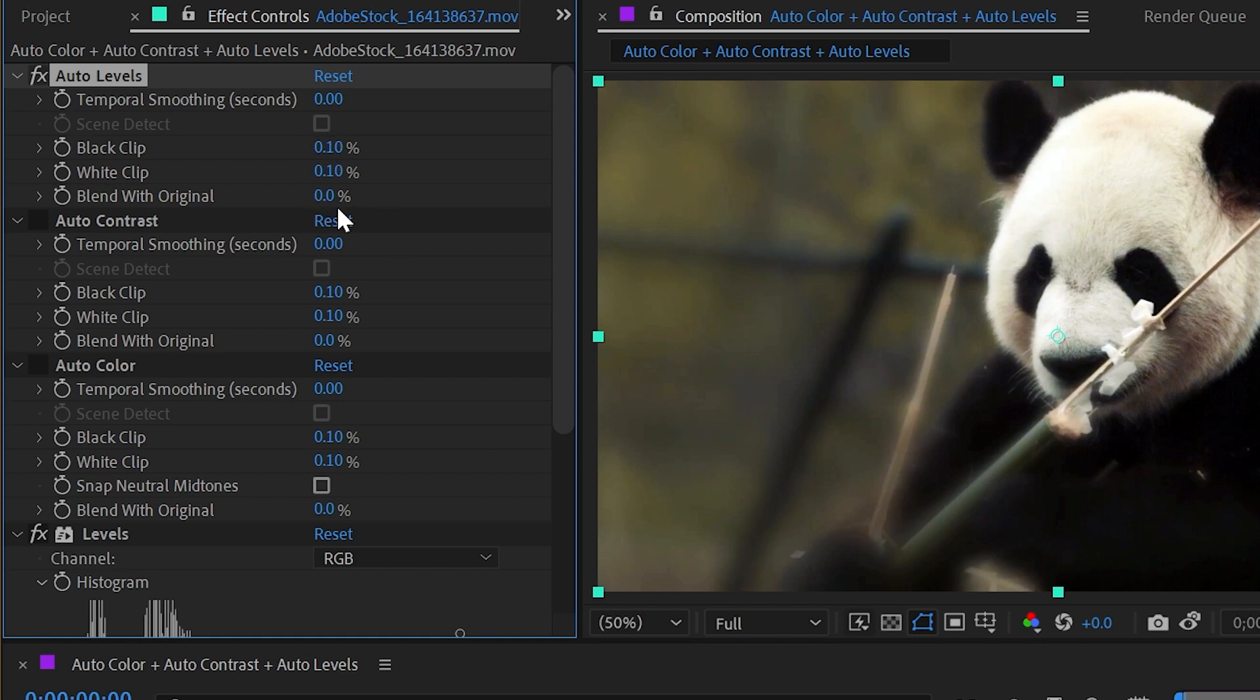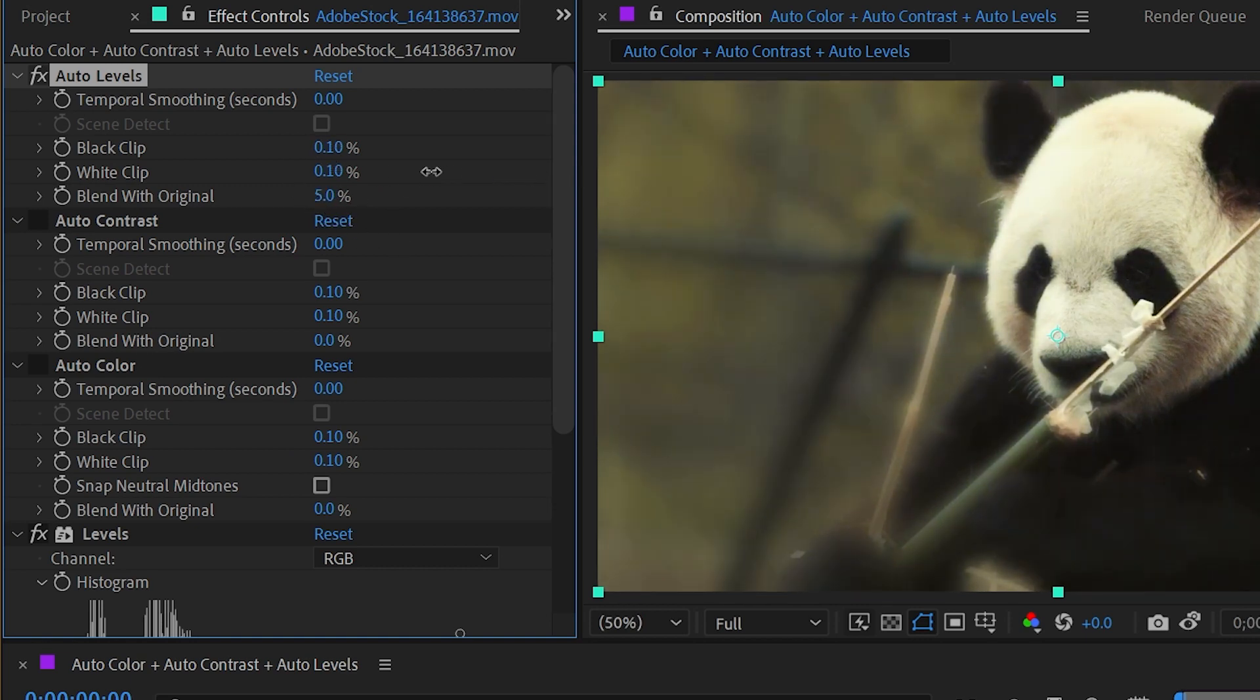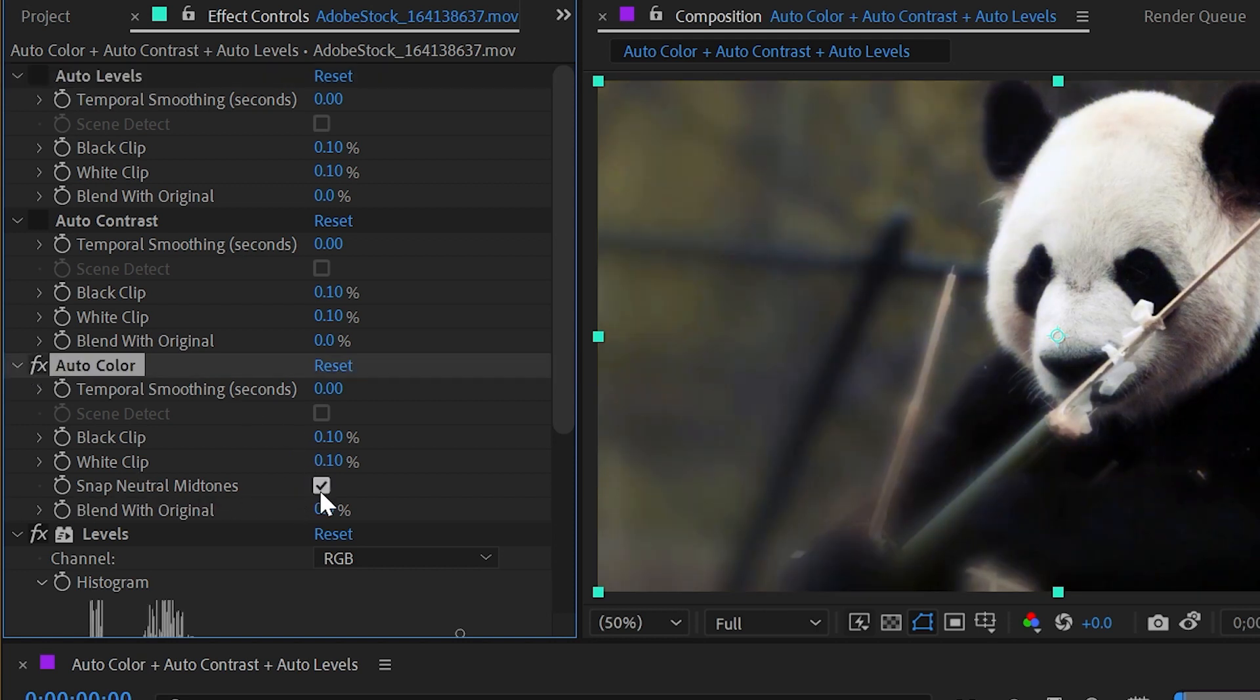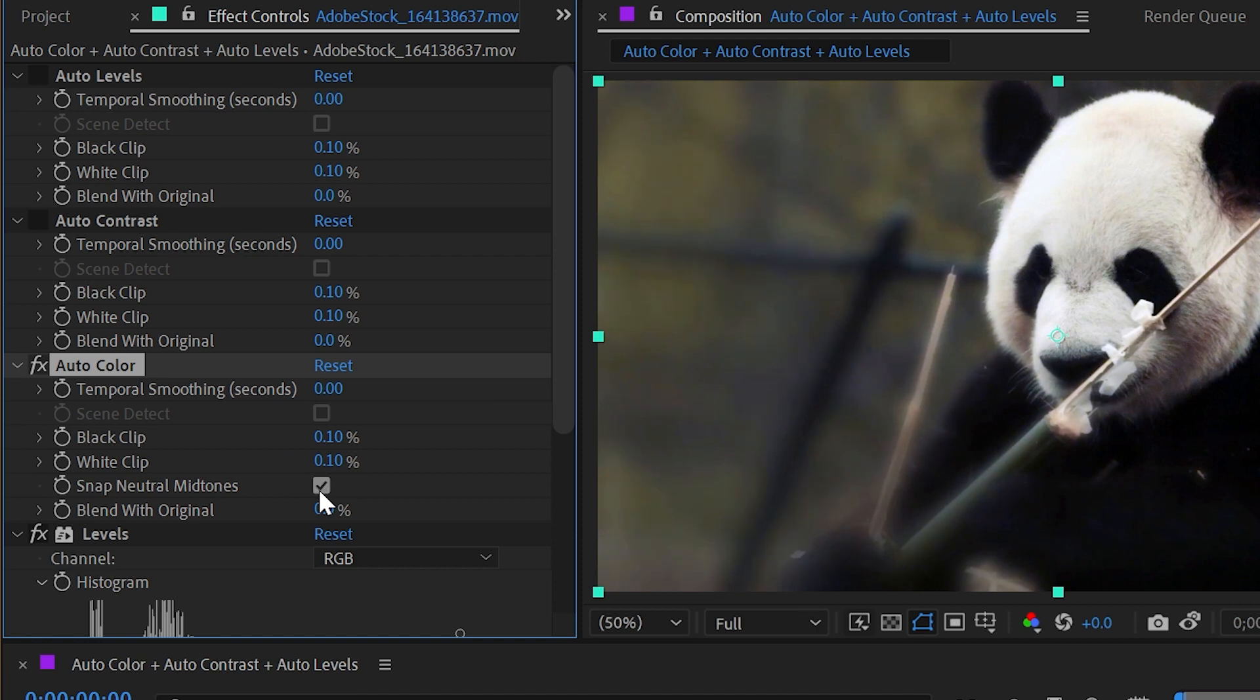And the only other option here is blend with original, which is just the effects transparency. All of those properties are shared with auto contrast, so we don't need to look at that. But auto color has one more option, which is snap neutral midtones. And if I check that box, what it's going to do is look for basically a midtone gray value in the image or something that it thinks should be midtone gray, and then snap it to that midtone gray value, basically adjusting all of the colors so that that becomes the neutral value. And if I check that back off and on, you see that it gets a little bit cooler and the colors actually do look a little bit more white balanced. So this can produce more natural looking colors.